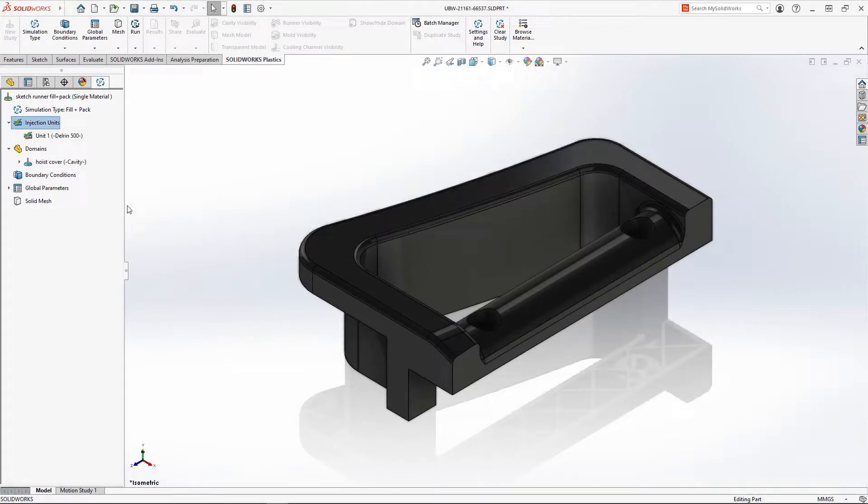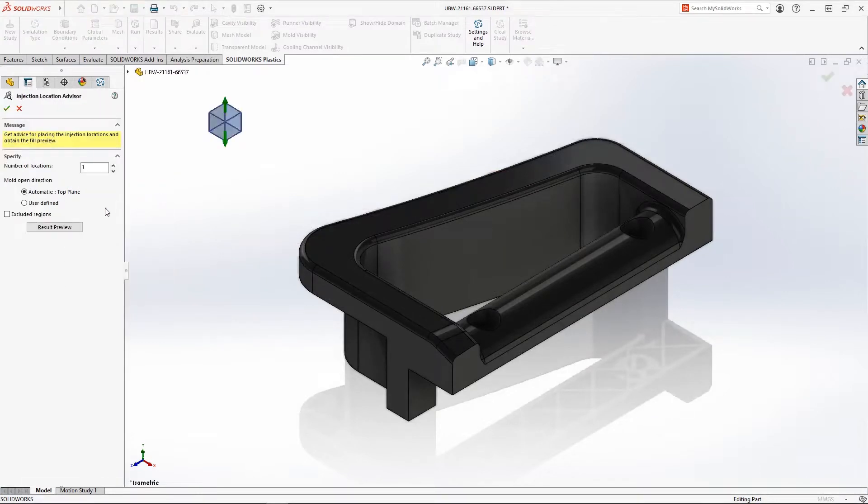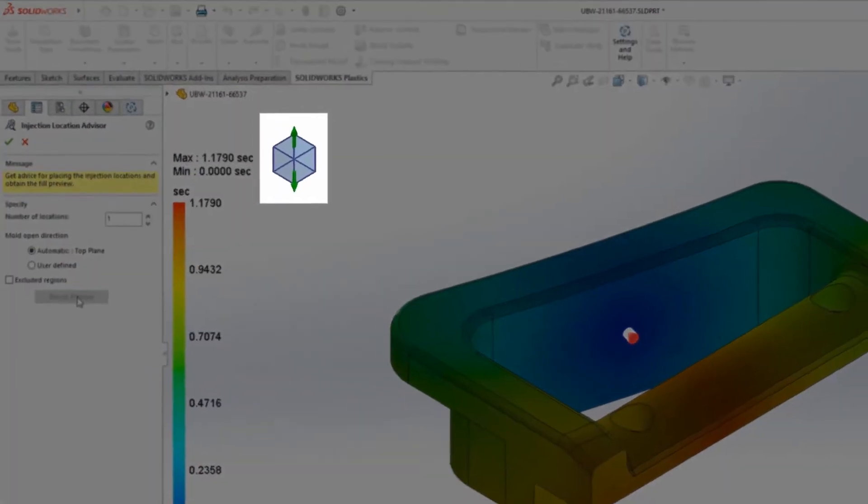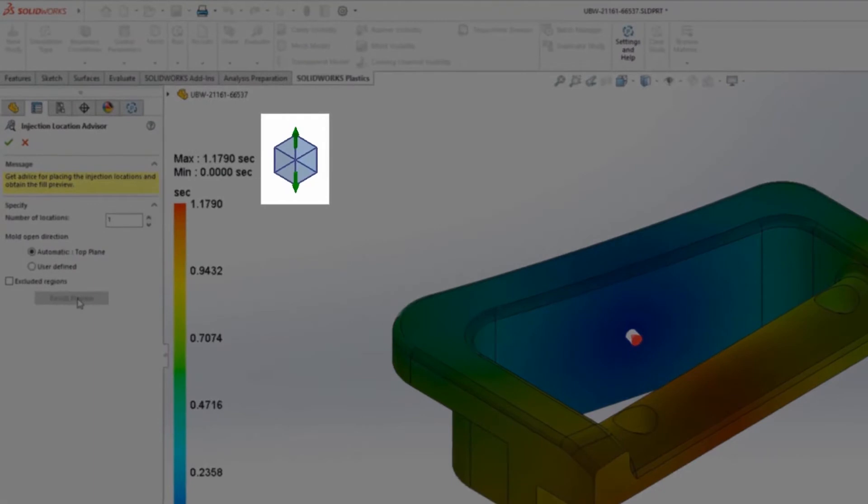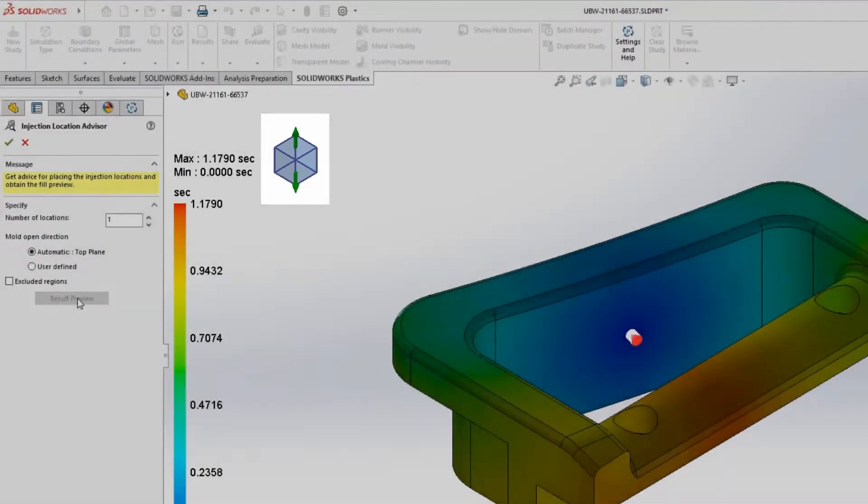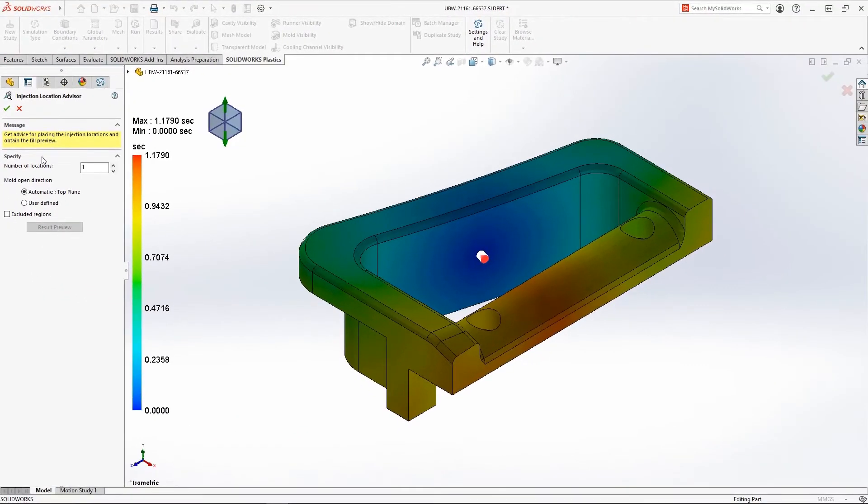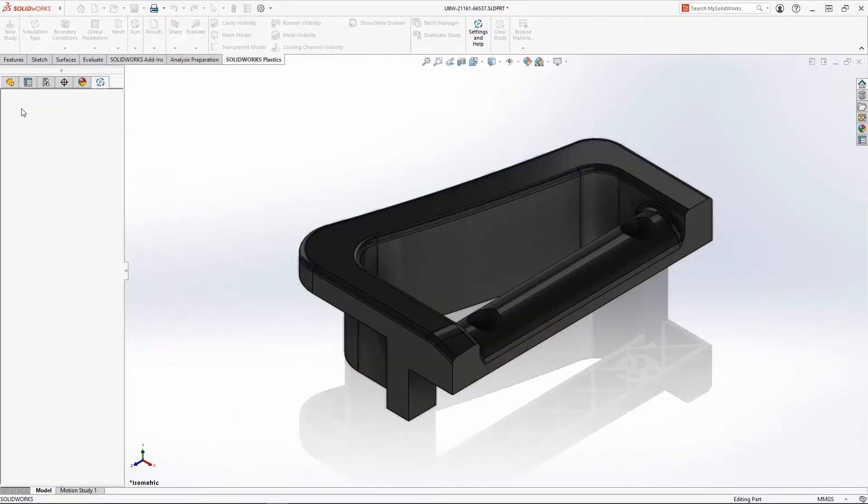The new Injection Location Advisor gives immediate feedback on where to place your injection points. It even automatically solves for the optimum pull direction based on your geometry. But for this model, we've decided to go with a sketch-based runner.